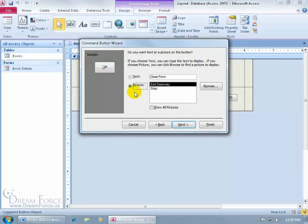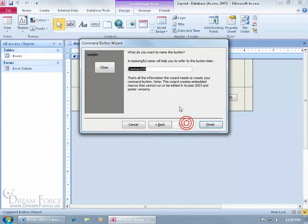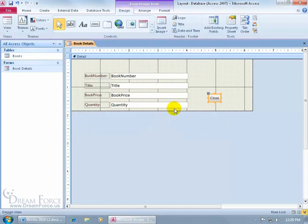Click Next, and then I can either have the default picture or choose one of my own. There's an icon that looks like a door closing in the sample, or I can just use text — select text and leave it as the default 'Close Form' or just 'Close', that's fine too. Click Next, and we'll name it 'MyClose' — B for close button. Click Finish.